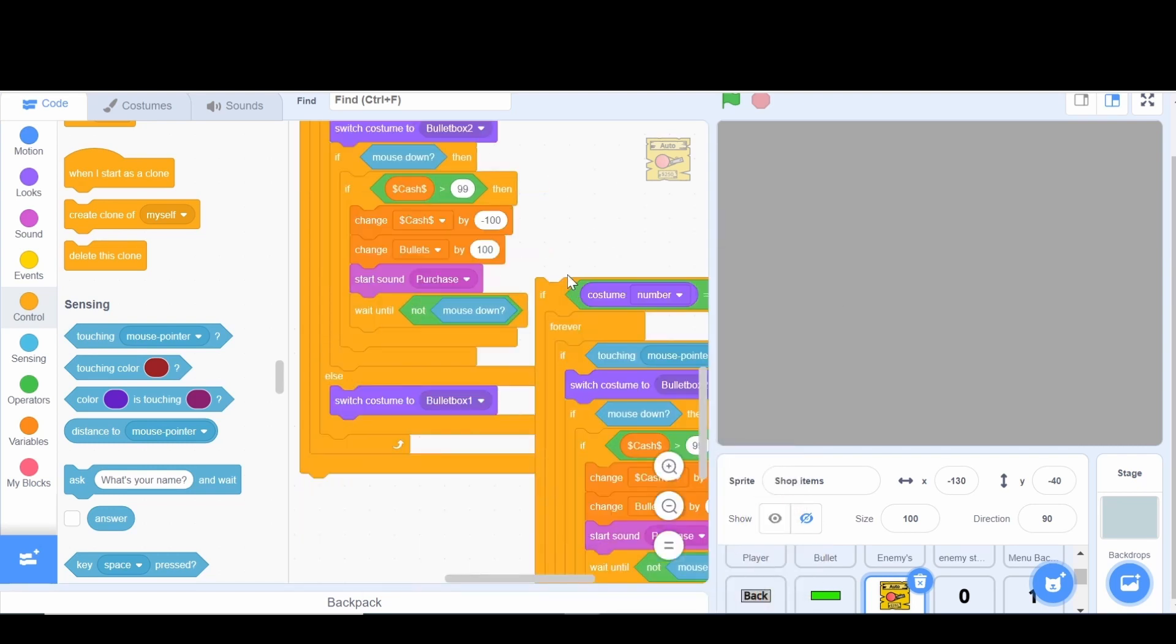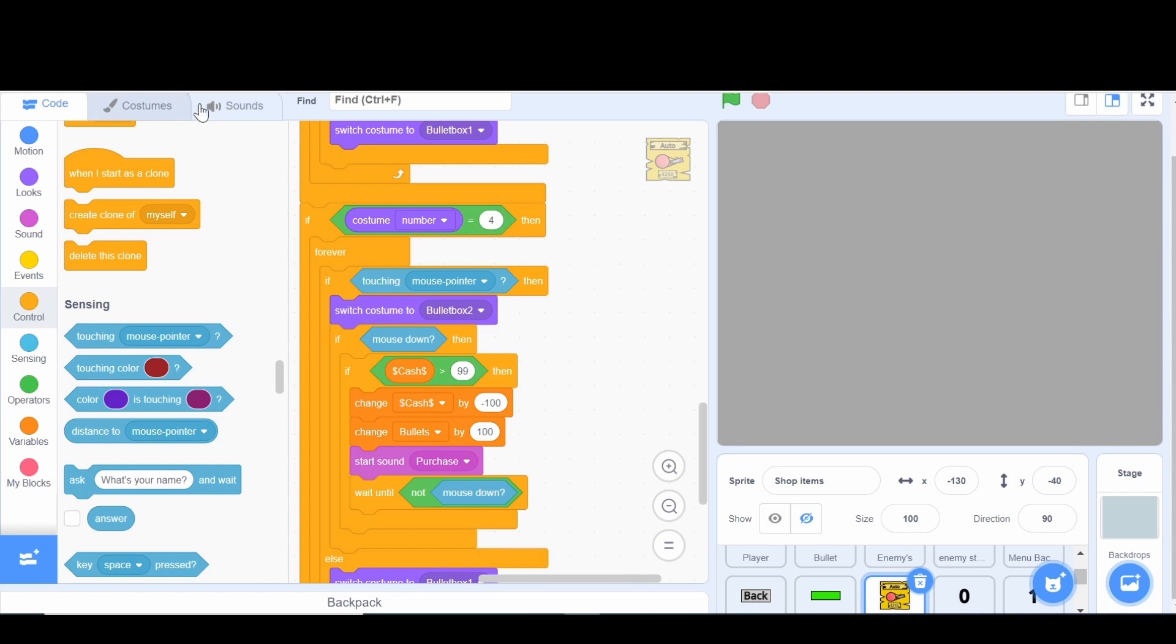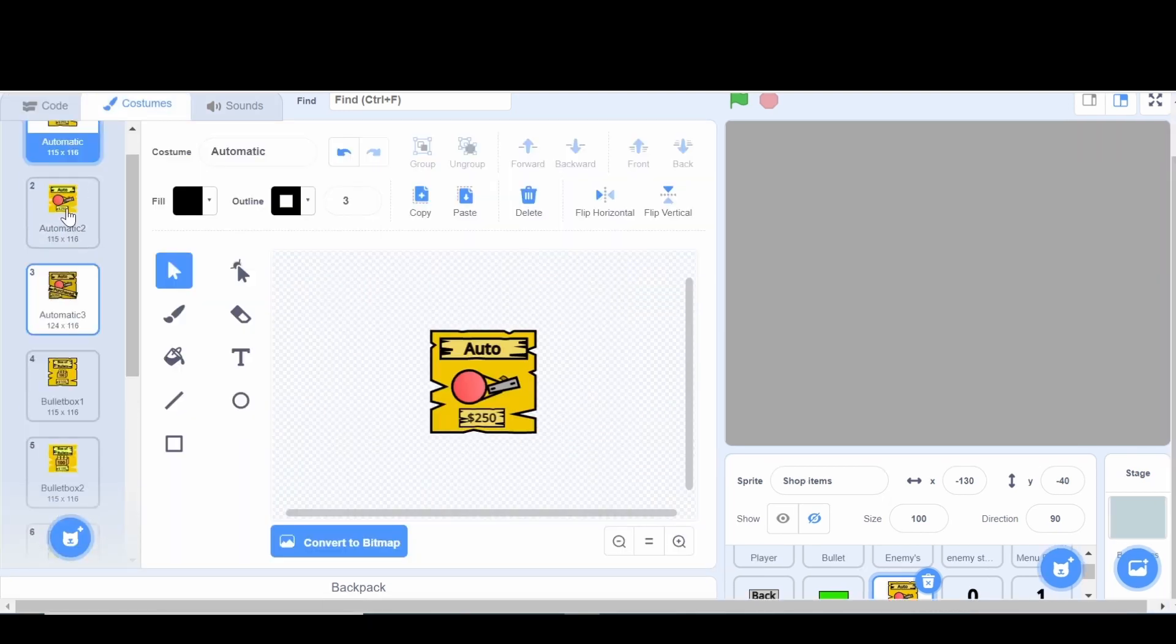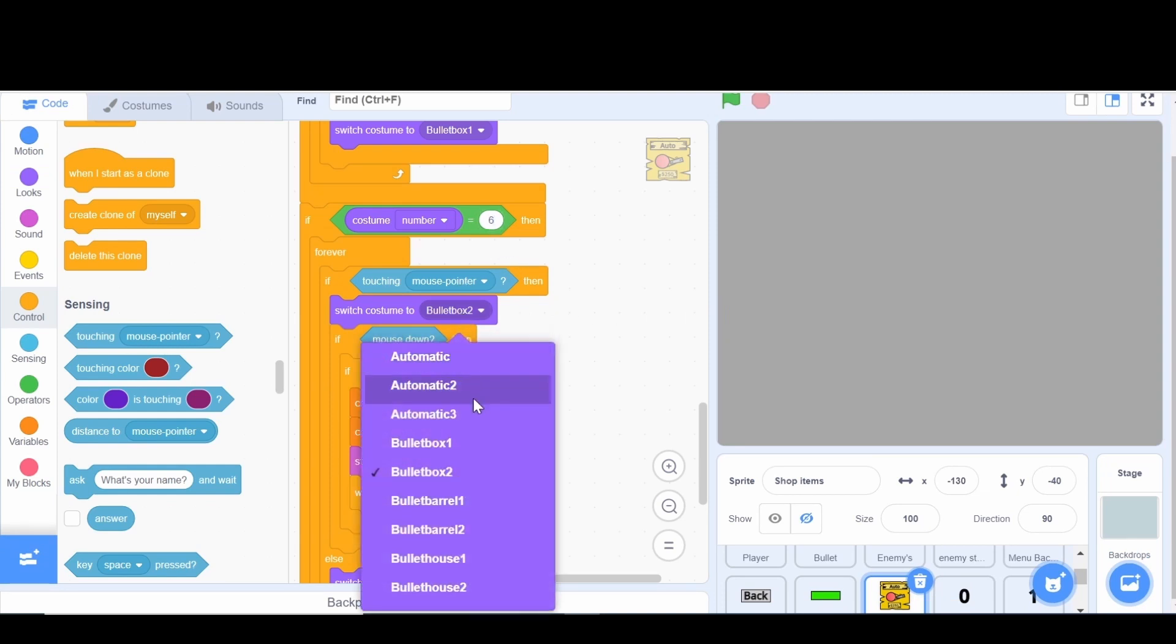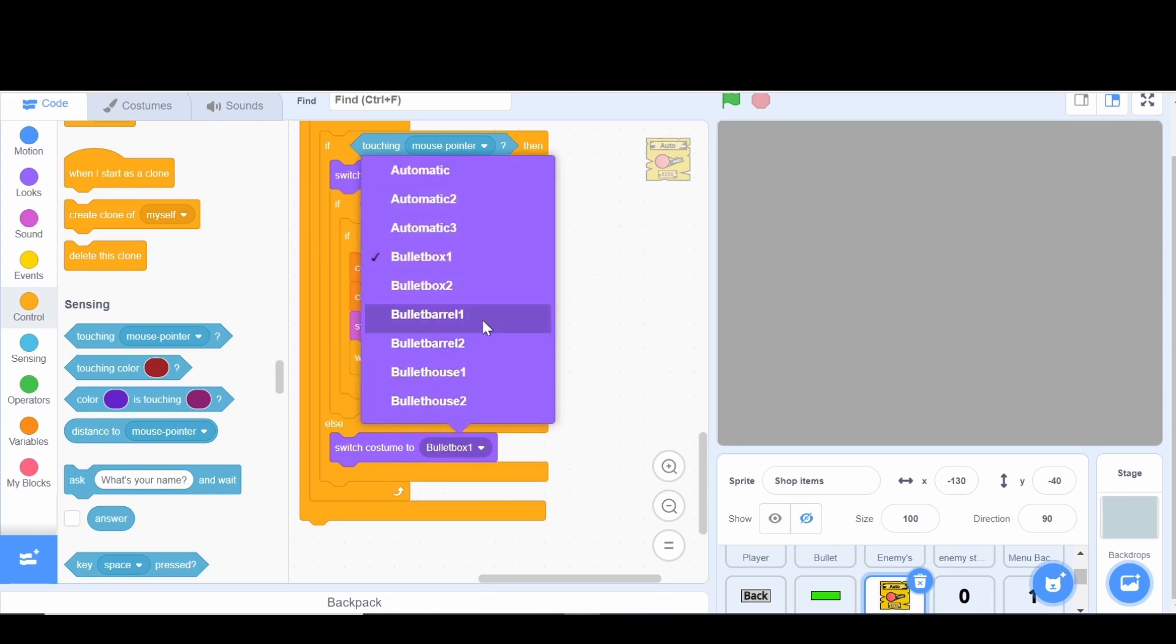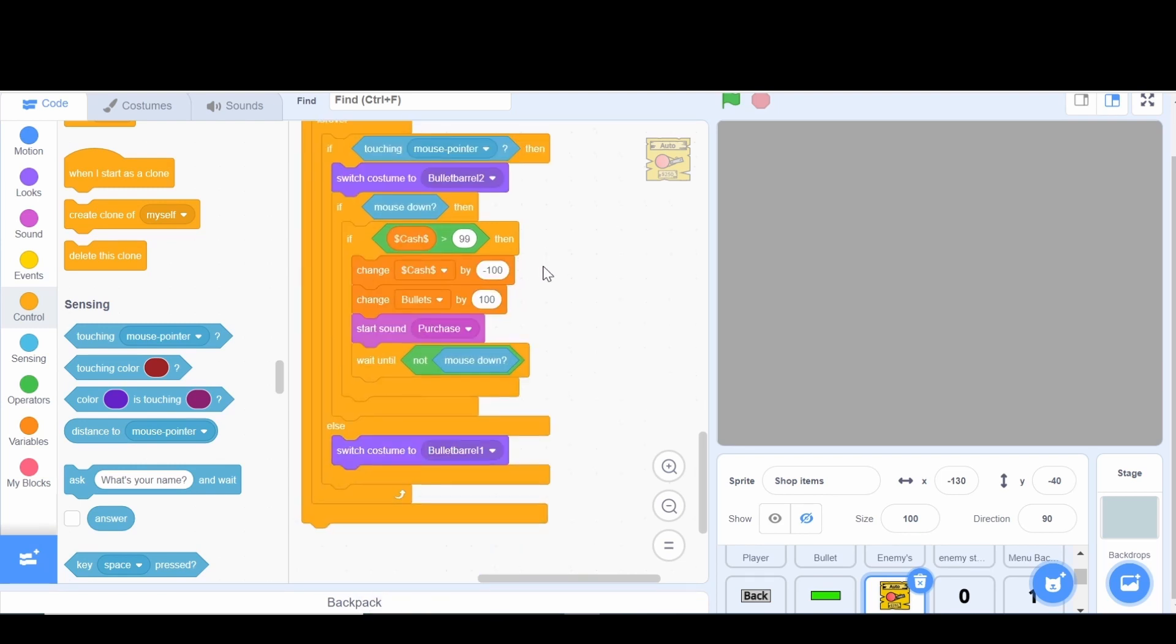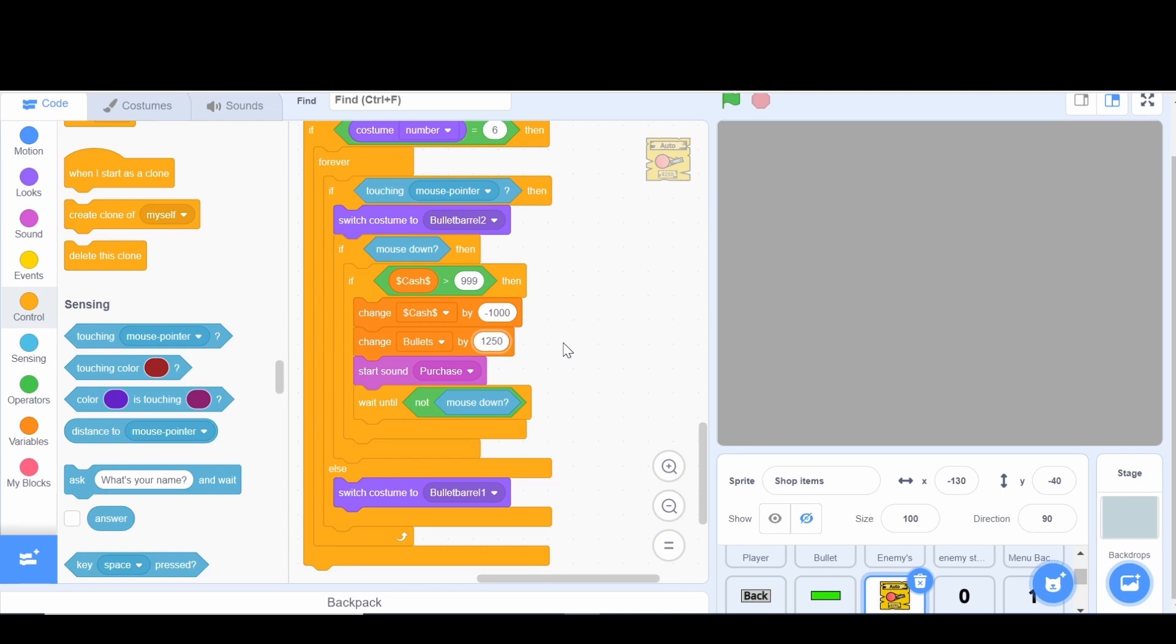Now we're going to duplicate this here and say if the costume number is equal to, this is the bullet box, the bullet barrel is six. So if this is six then do bullet barrel one. Bullet barrel one here and then bullet barrel two here. And we'll set this to 999, minus 1000, and then change the bullets by 1250. All right.